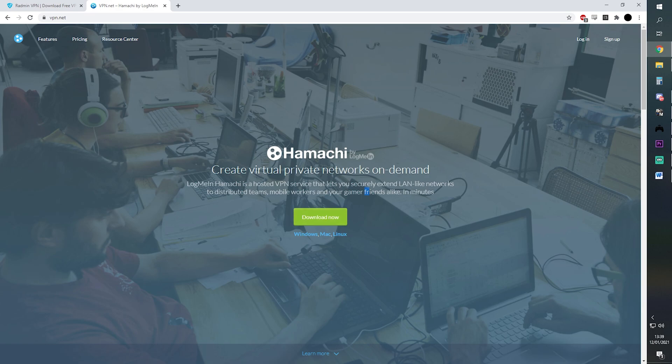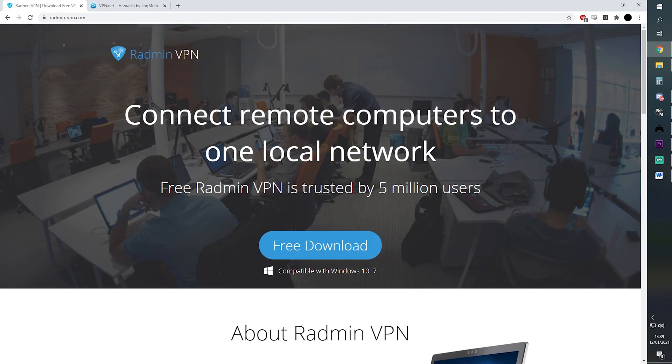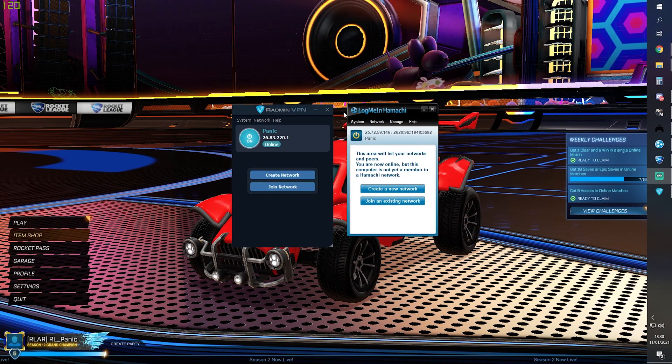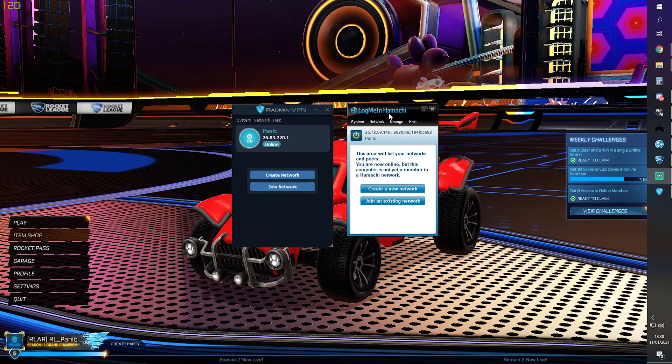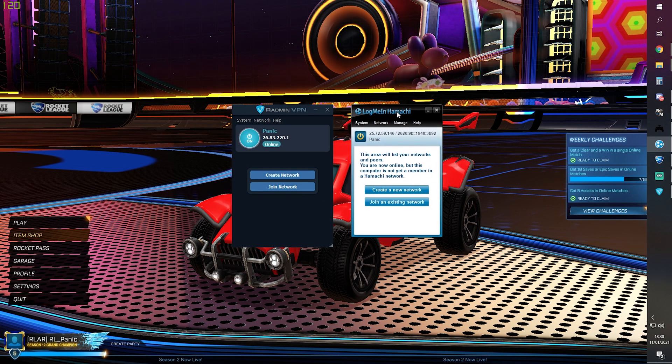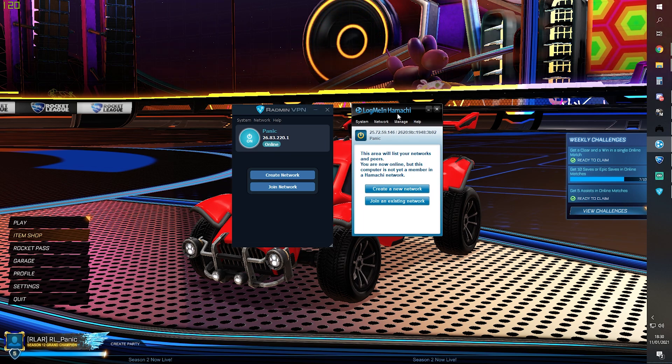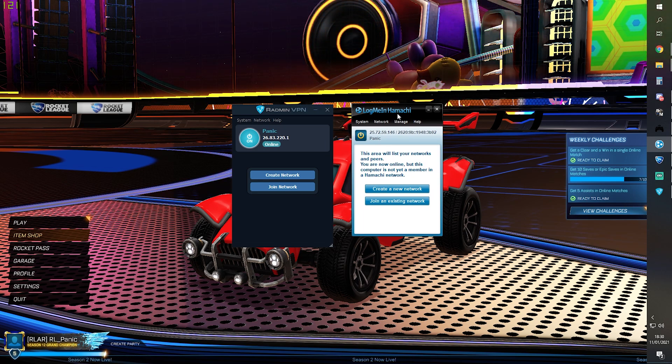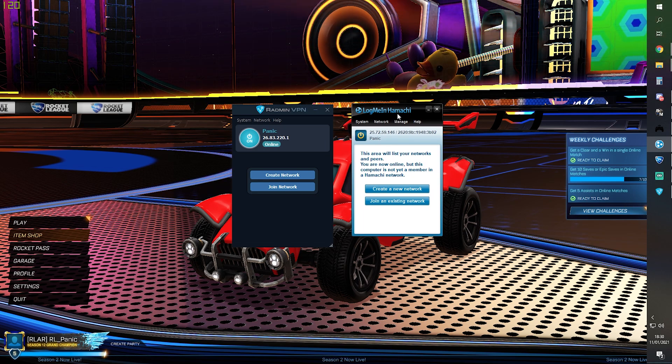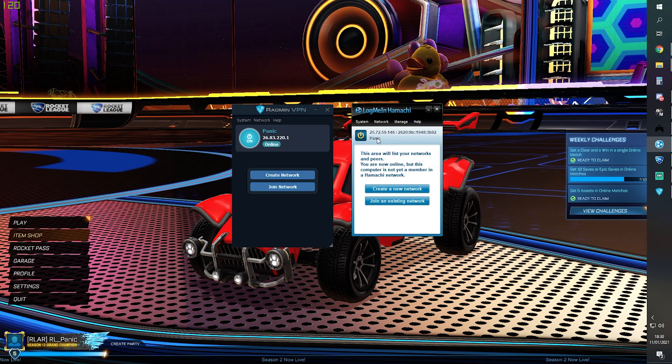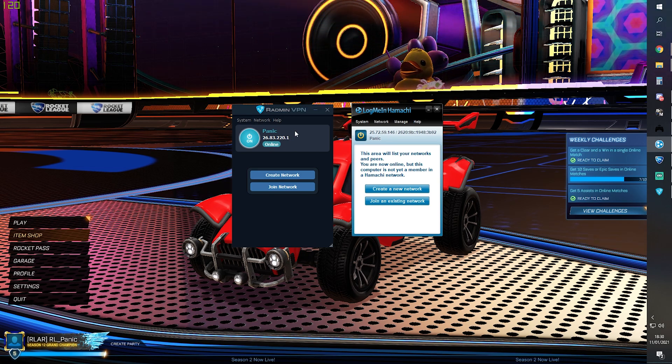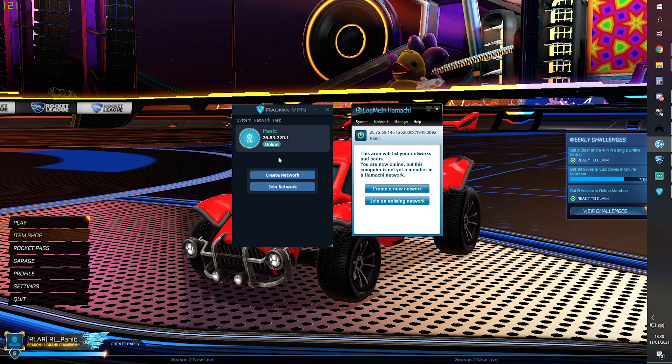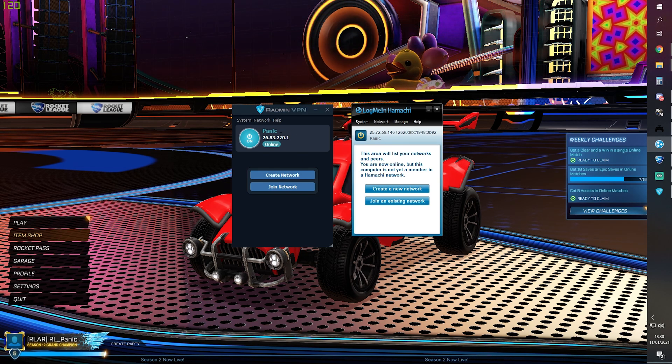With Radmin and Hamachi both installed, this is what they look like. The first thing you should do with both is change your display name to match your in-game name, so people know who you are. With Radmin, right-click around your name and press the Change Name button.